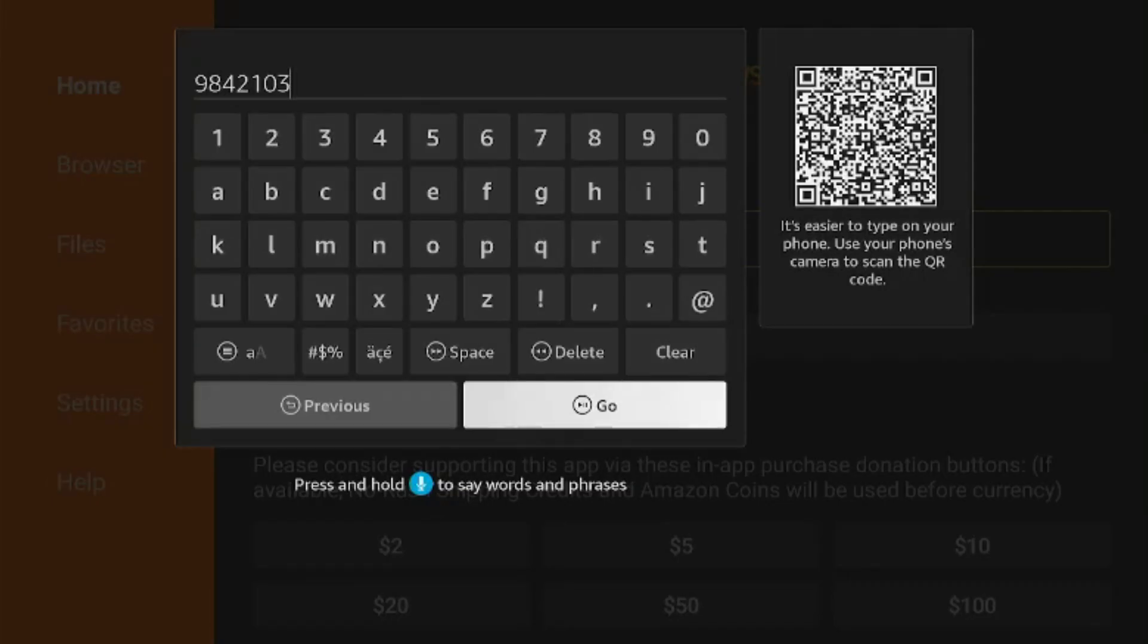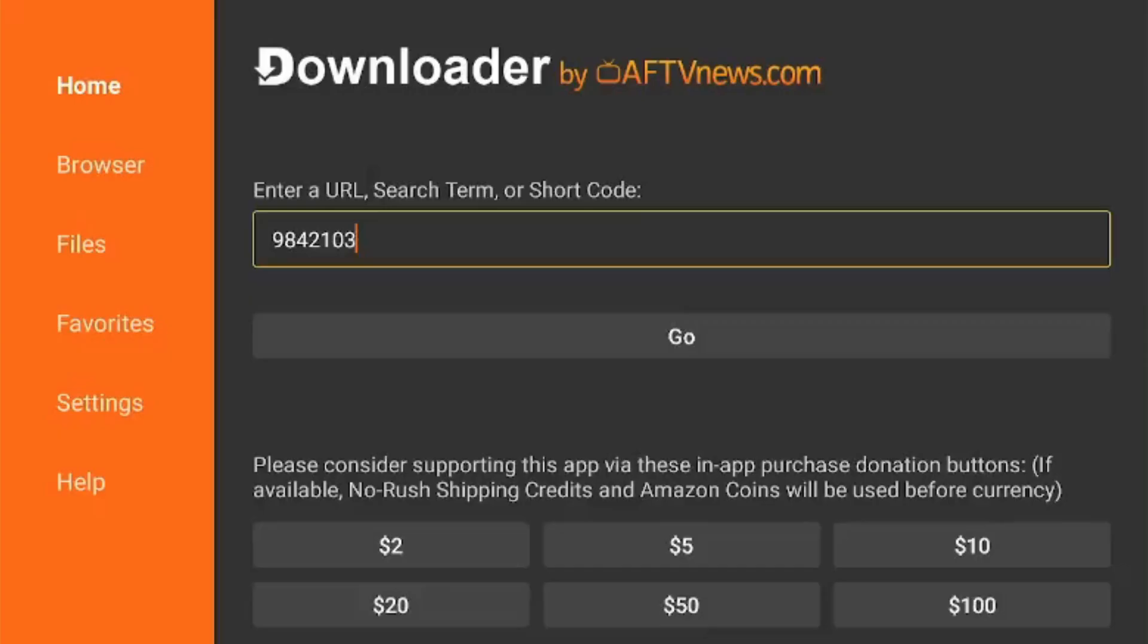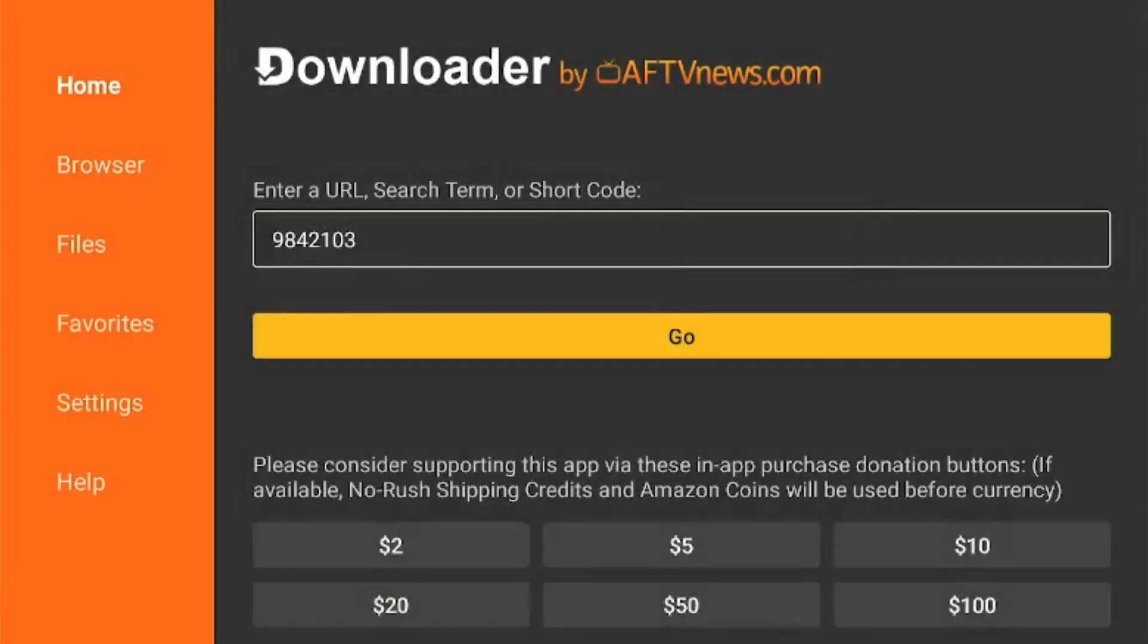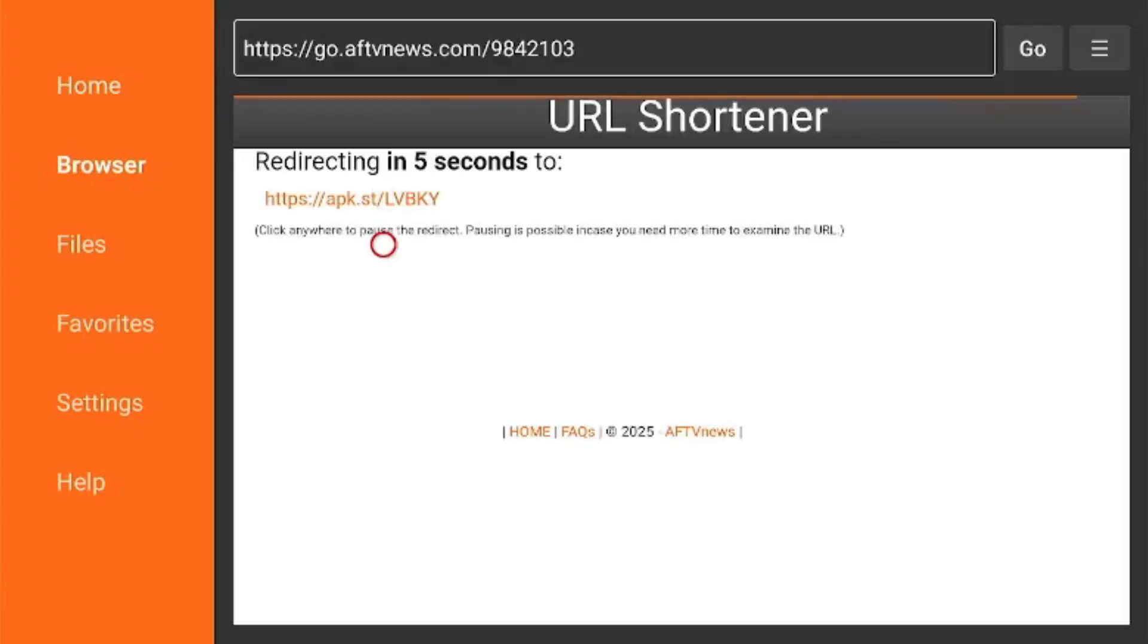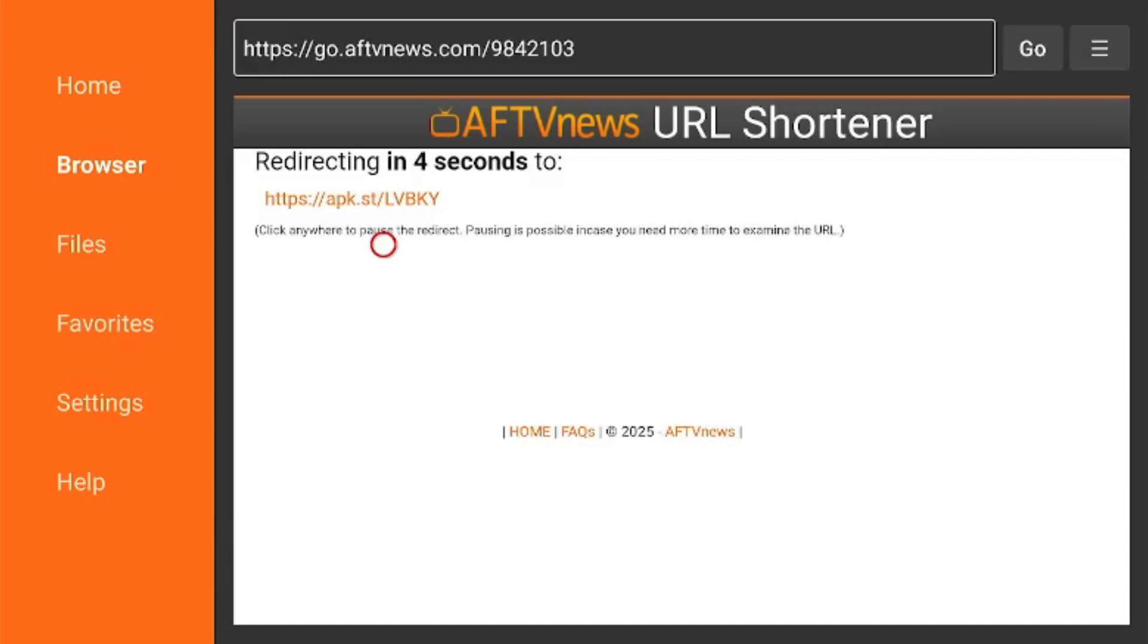Once you enter your code, you hit Go and it will redirect and start downloading whatever app it might be. Just give it a second.